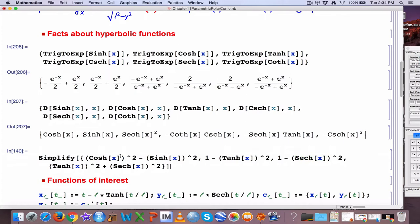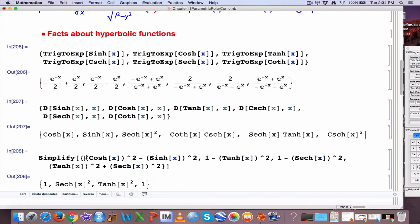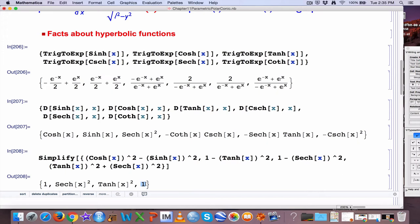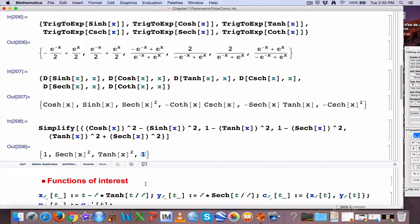The derivative of hyperbolic cosecant is negative hyperbolic cotangent times hyperbolic cosecant. The derivative of hyperbolic secant and hyperbolic cotangent follow similar kinds of patterns as derivatives of regular trig functions. They satisfy similar kinds of identities, except a little different: instead of the sum of squares being 1, the difference is 1. Specifically, cosh²(x) − sinh²(x) = 1. Also, 1 − tanh² = sech², and tanh² + sech² = 1. You should take the time to verify all these properties and maybe make graphs of these things.